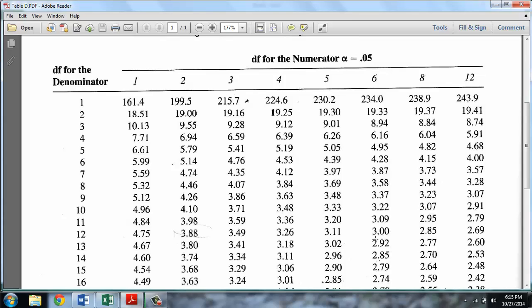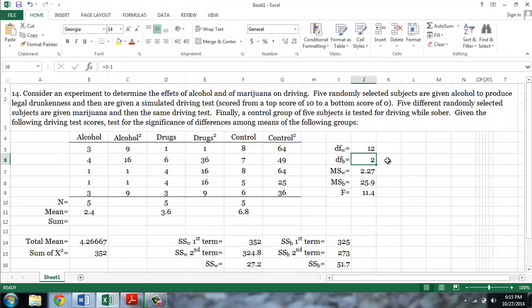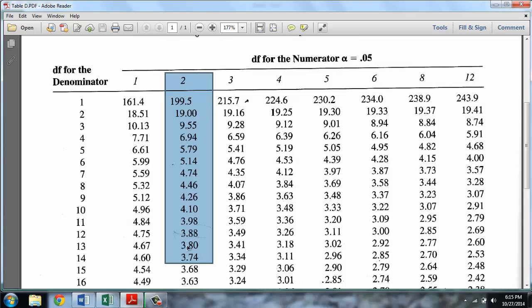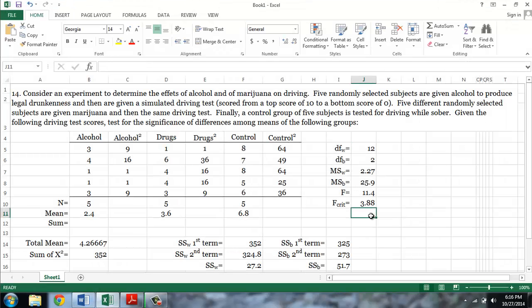For analysis of variance, the numerator refers to the degrees of freedom between, and the denominator refers to the degrees of freedom within. I recommend actually making a note in your textbook so that you remember. In our example, the degrees of freedom between — or the degrees of freedom for the numerator — is 2, and the degrees of freedom within is 12. If we look at the 2 column and then look across at 12, we see that we have a critical F of 3.88. Since our obtained F of 11.4 is larger than the critical value from the table, we reject the null hypothesis, which means that there is a difference, or multiple differences, between groups.